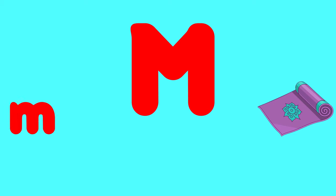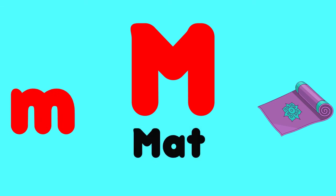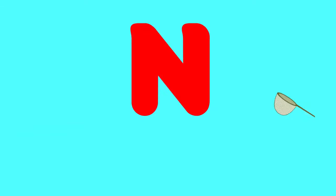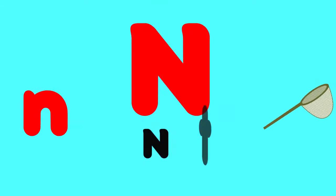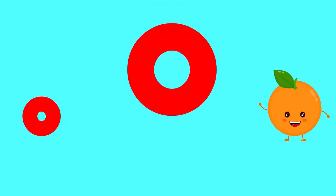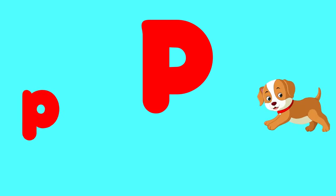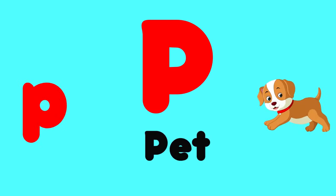M is for mat, m-m-mat. N is for net, n-n-net. O is for orange, o-o-orange. P is for pet, p-p-pet.